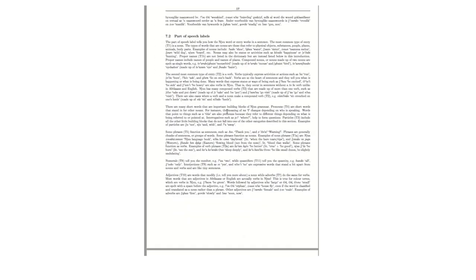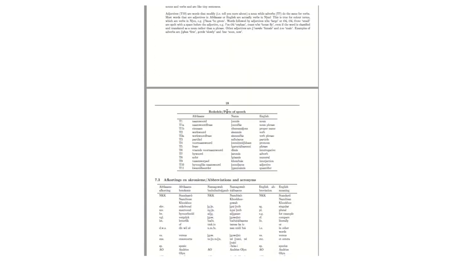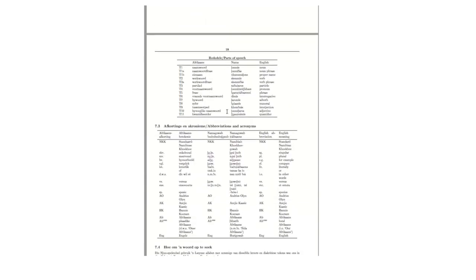So the parts of speech labels are as follows. If you have a look at this table here, it's a very nice and clear way to show you. So T1, for example, wherever you see T1 in the dictionary, these are nouns. For example, T1A are noun phrases, T1B proper names, T2 verbs, and so on.